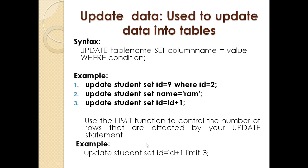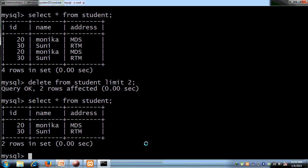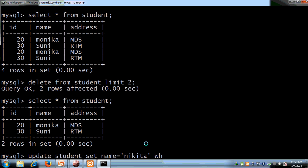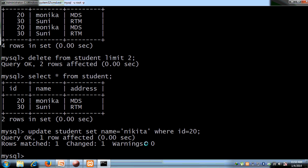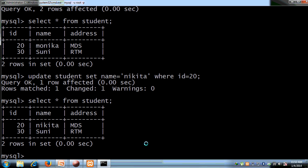We will see this through a practical. We want to update Monica's name to Nikita. So we write: UPDATE student SET name = 'Nikita' WHERE id = 20. After running the query, we run SELECT * FROM student — the name has changed from Monica to Nikita. The first command ran correctly and the update is confirmed.